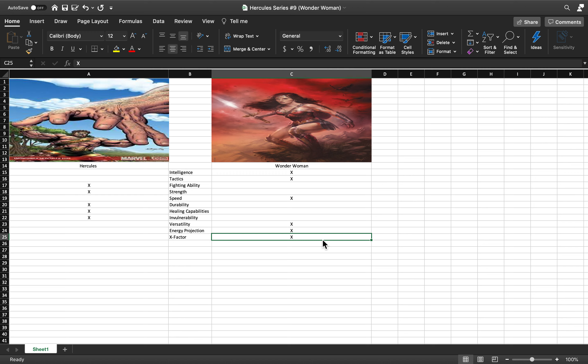To support this: Wonder Woman can beat Superman and she can beat him easily. She's beaten Supergirl or Power Girl relatively easily.